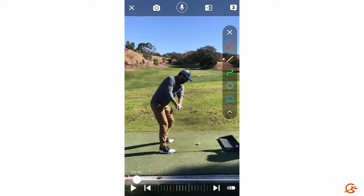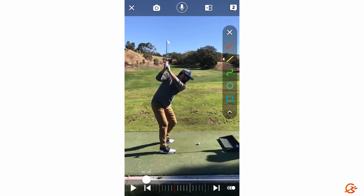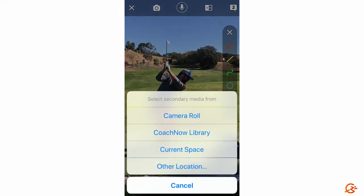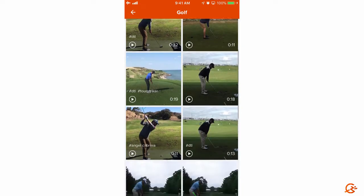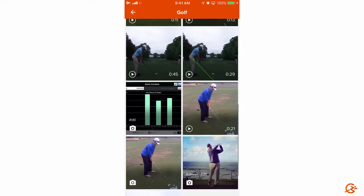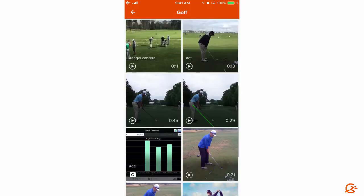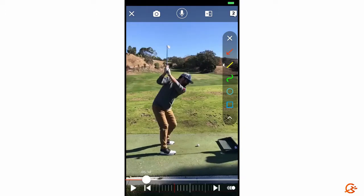If we click back into the video and move it up through the backswing, then hit the versus button in the upper right-hand side, it's going to allow us to grab another piece of media from somewhere else. The first example will be the current space — you'll see all the videos that have been in this space for this particular athlete, allowing you to quickly compare from last year or yesterday.